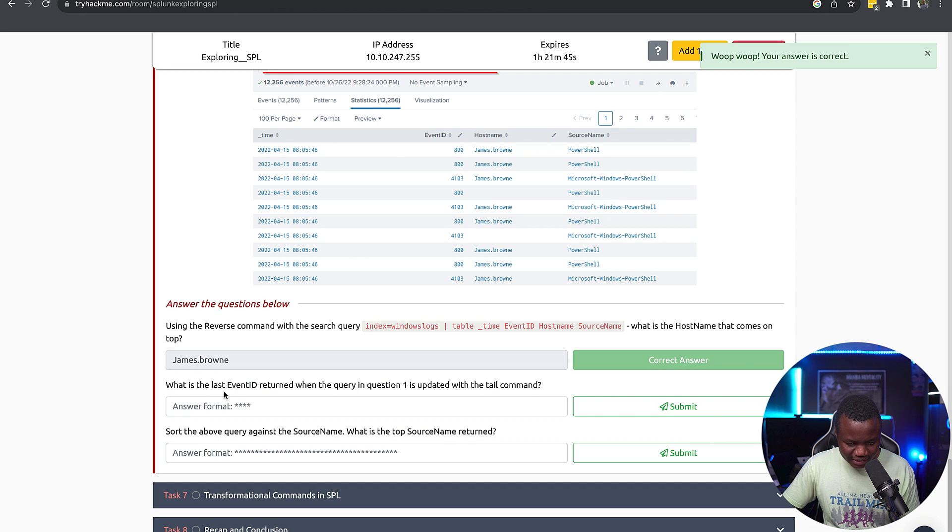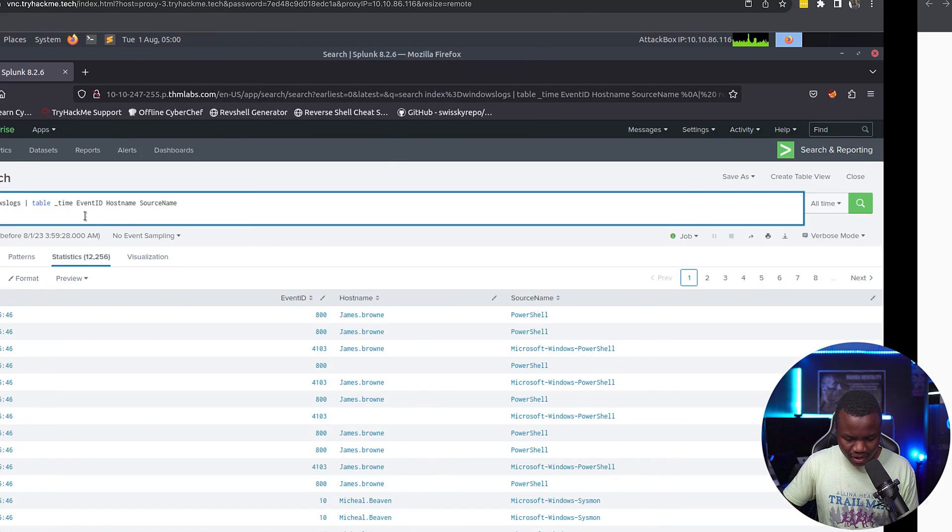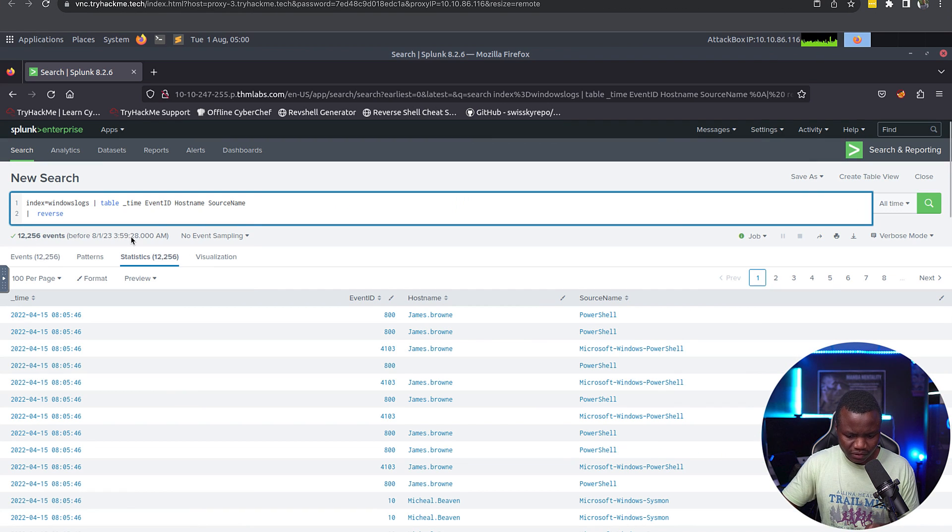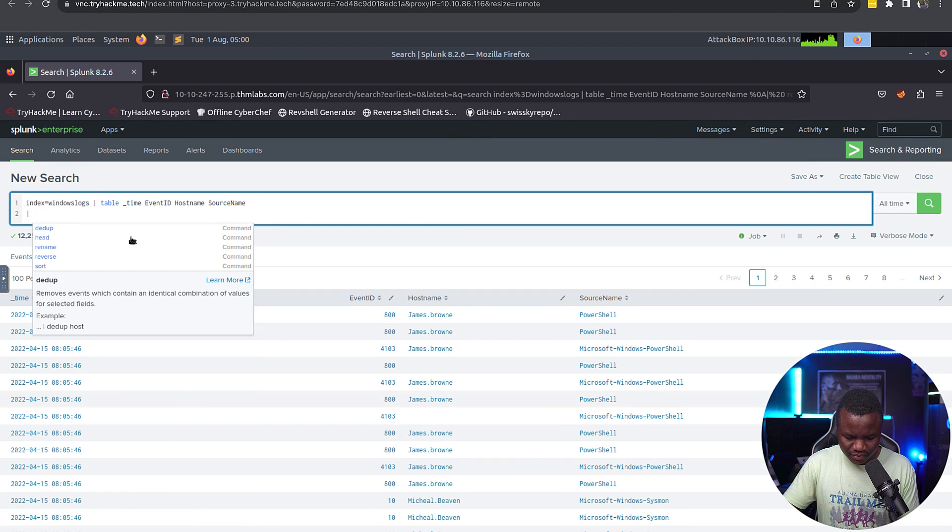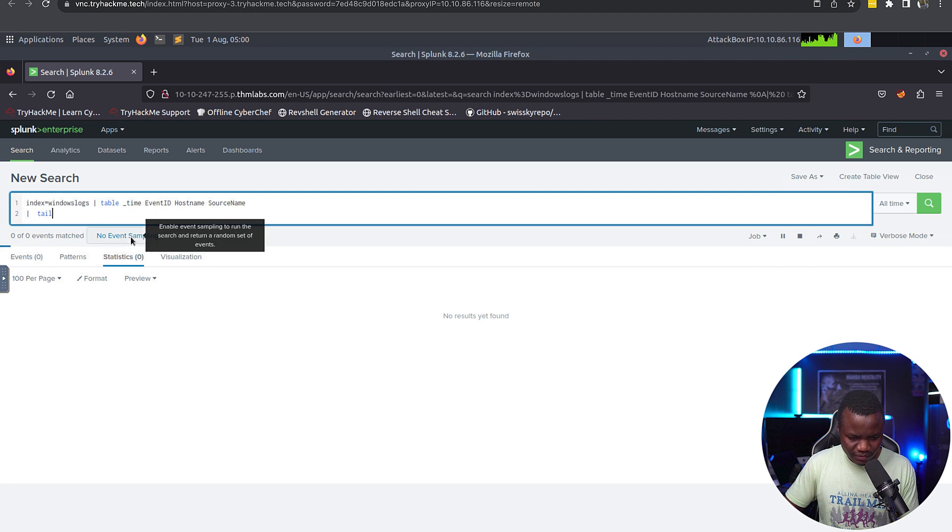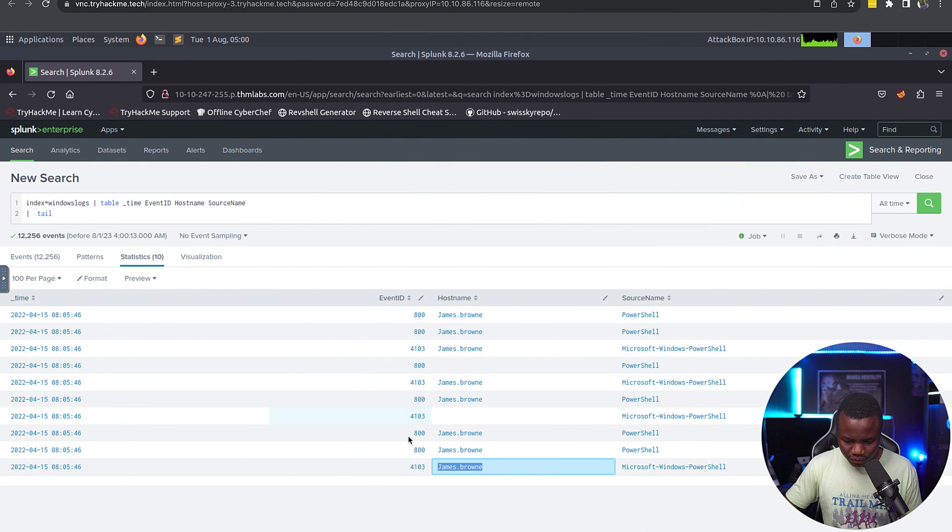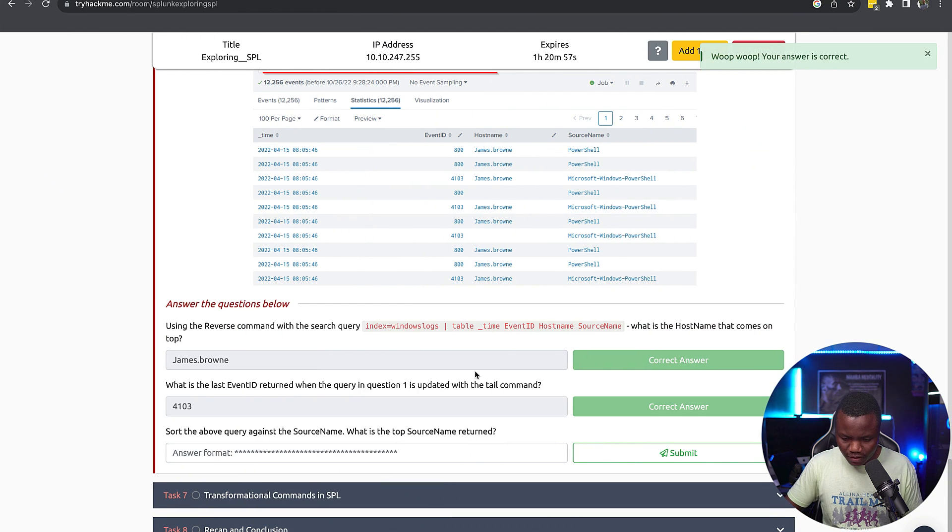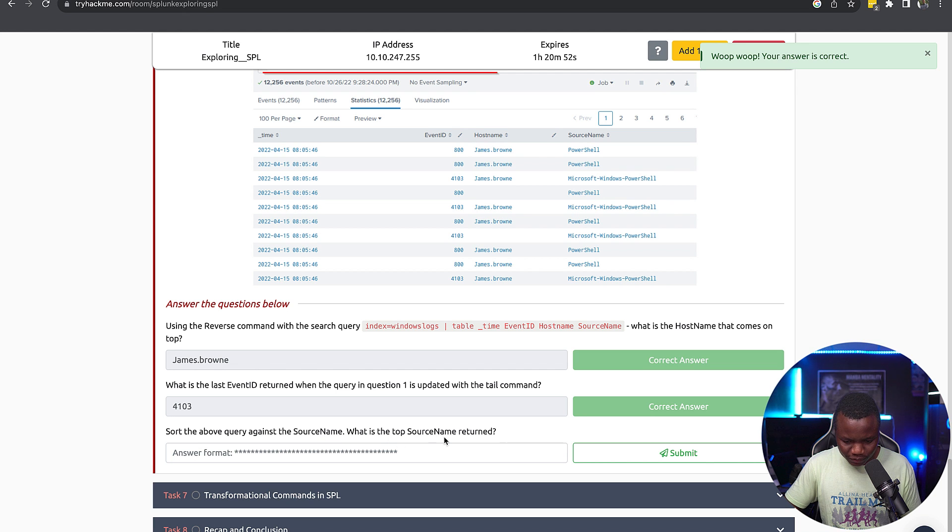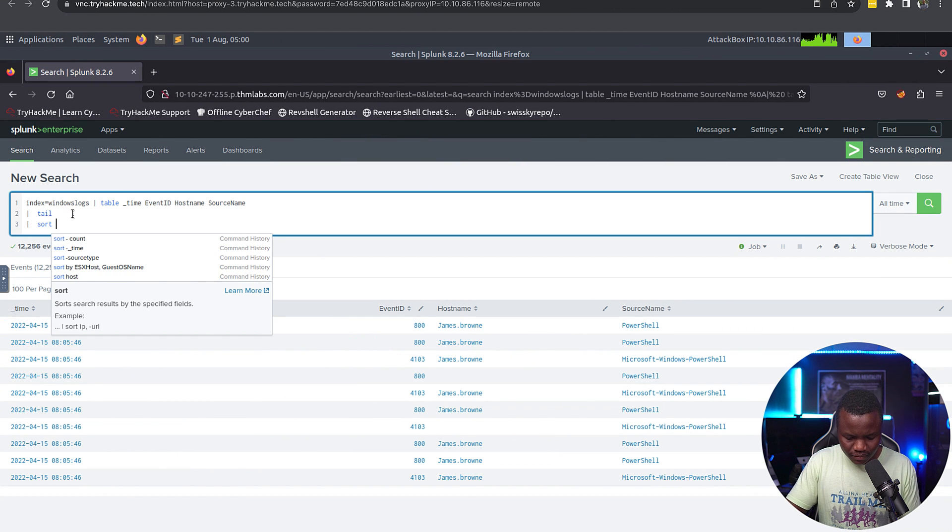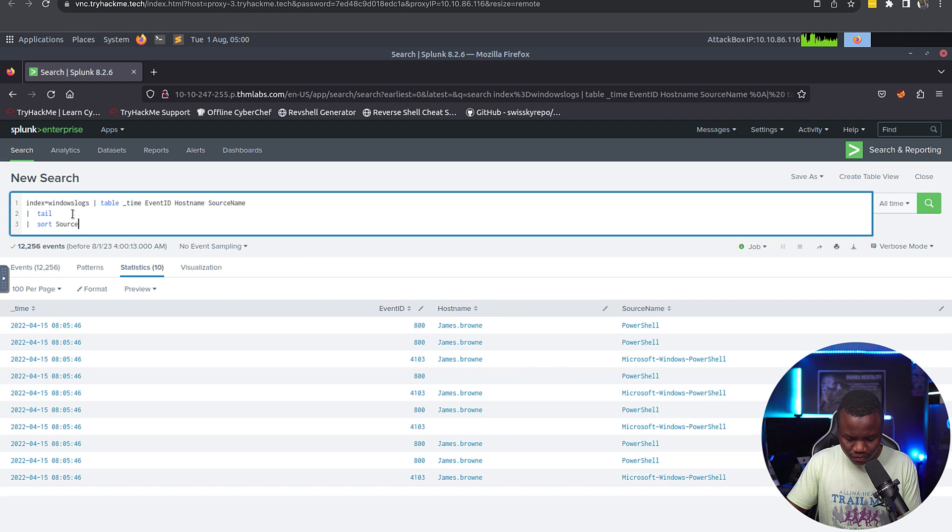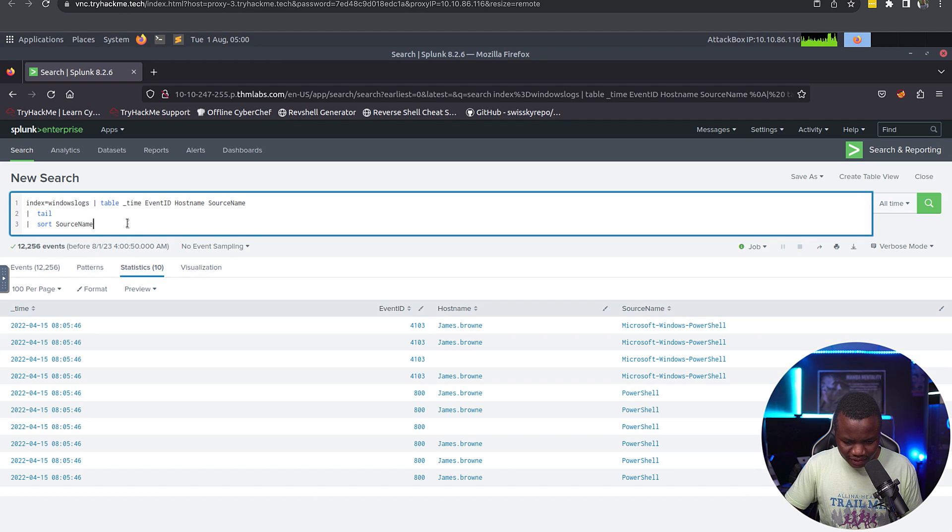What is the last event ID returned when the query in one is updated with tail command? So I will be replacing reverse. Instead of reverse we say tail. Is that so? What is the last event ID returned? So event ID 4103. Alright, so the above against source name, what is the top source name returned?